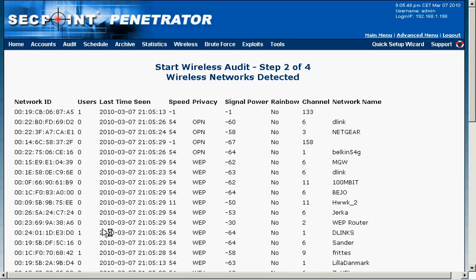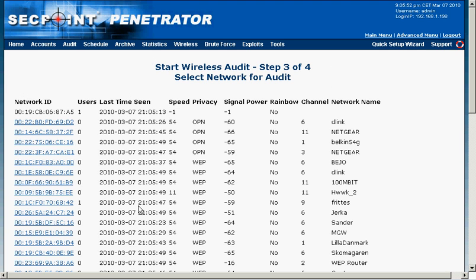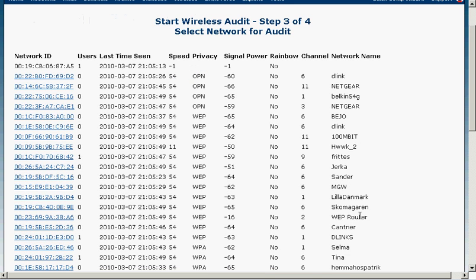So I just scroll down to the bottom here and click on stop scan and select network. Of course for legal reasons you can only attack your own network or your customers network if you have gotten a written permission to do a penetration test.